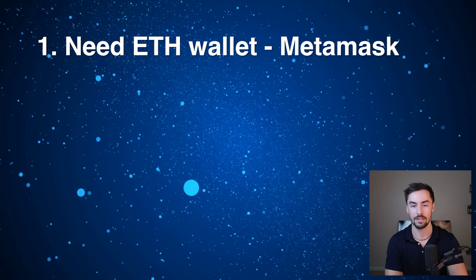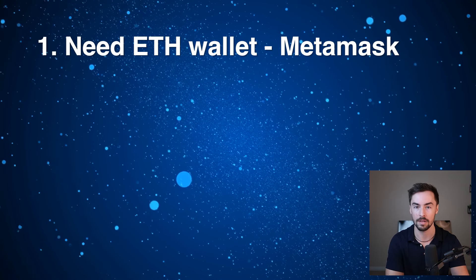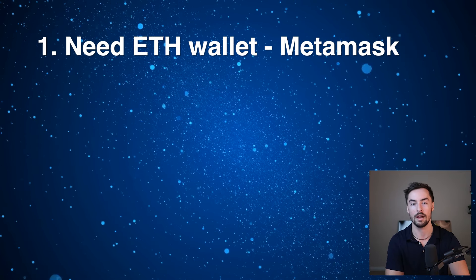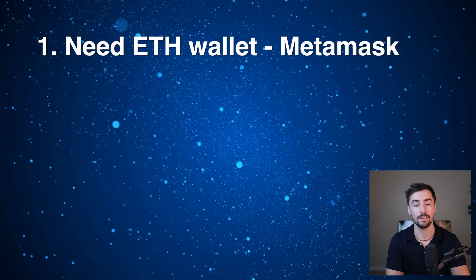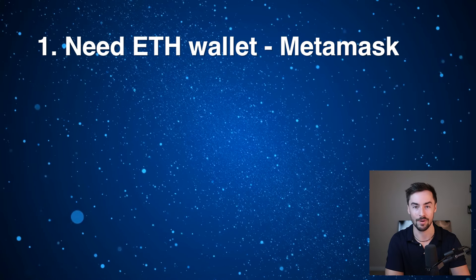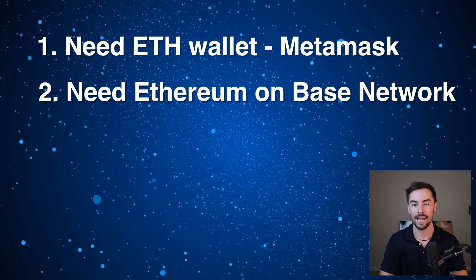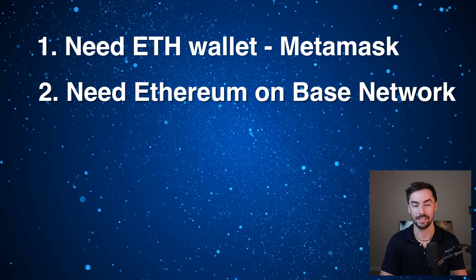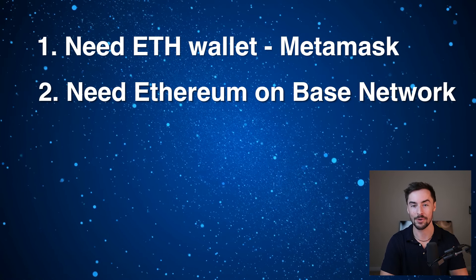Before you start, you need to have an Ethereum wallet. I recommend Metamask - it's the number one Ethereum wallet out there. If you don't have it, download it. If you do have it, great, we can move on. You're also going to need to have some Ethereum on the base network. That's a given. This is a base token creation guide.